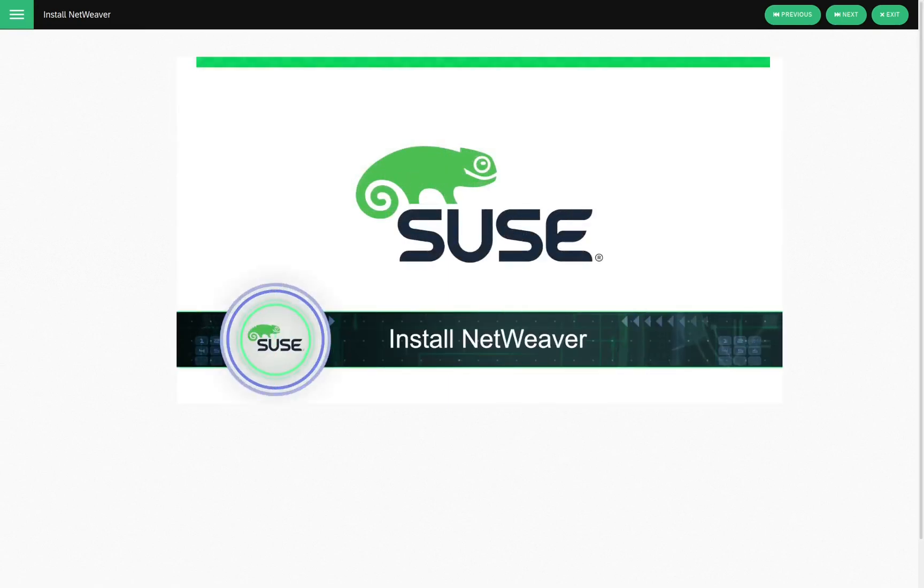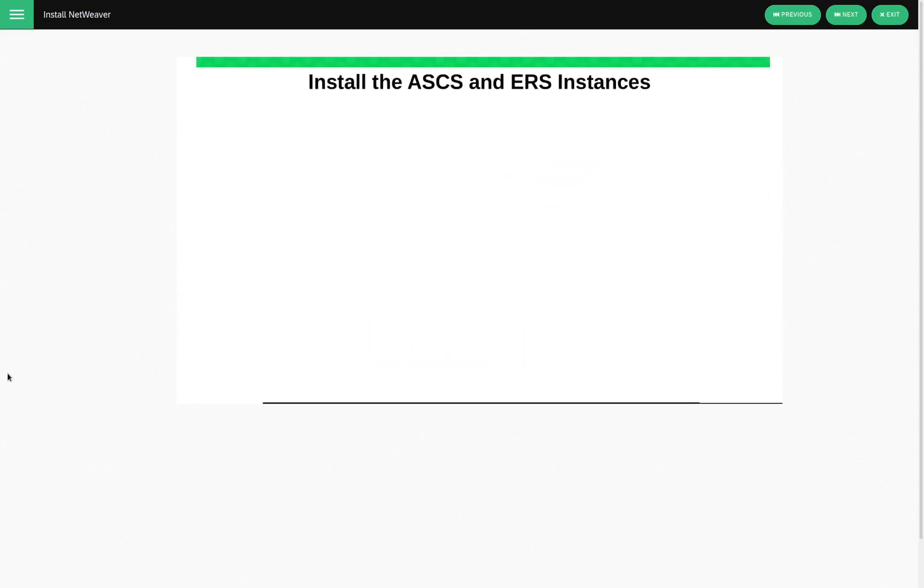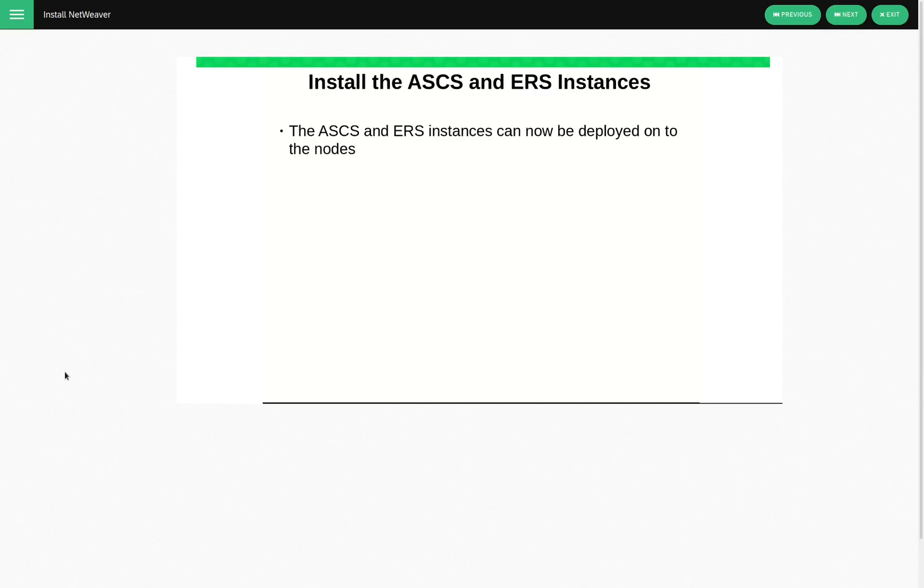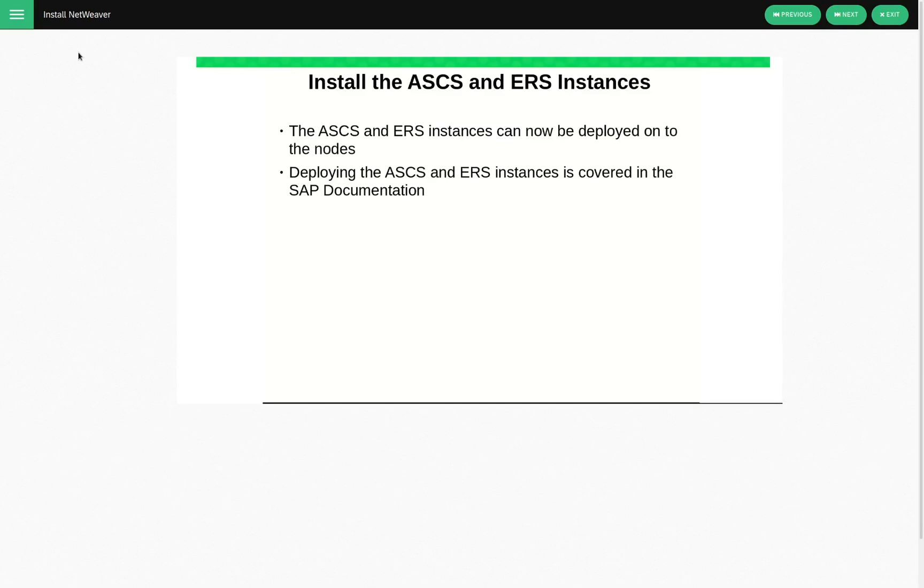Install NetWeaver. So, now what we'll do is we'll have a look at installing the ASCS and ERS instances. So, we've done everything we need to do. We've got the file systems mounted, and we've got the users and groups created locally, and we've added entries for the virtual IP addresses that will be cluster controlled. So, deploying the ACS and ERS instances is covered in the SAP documentation. And again,